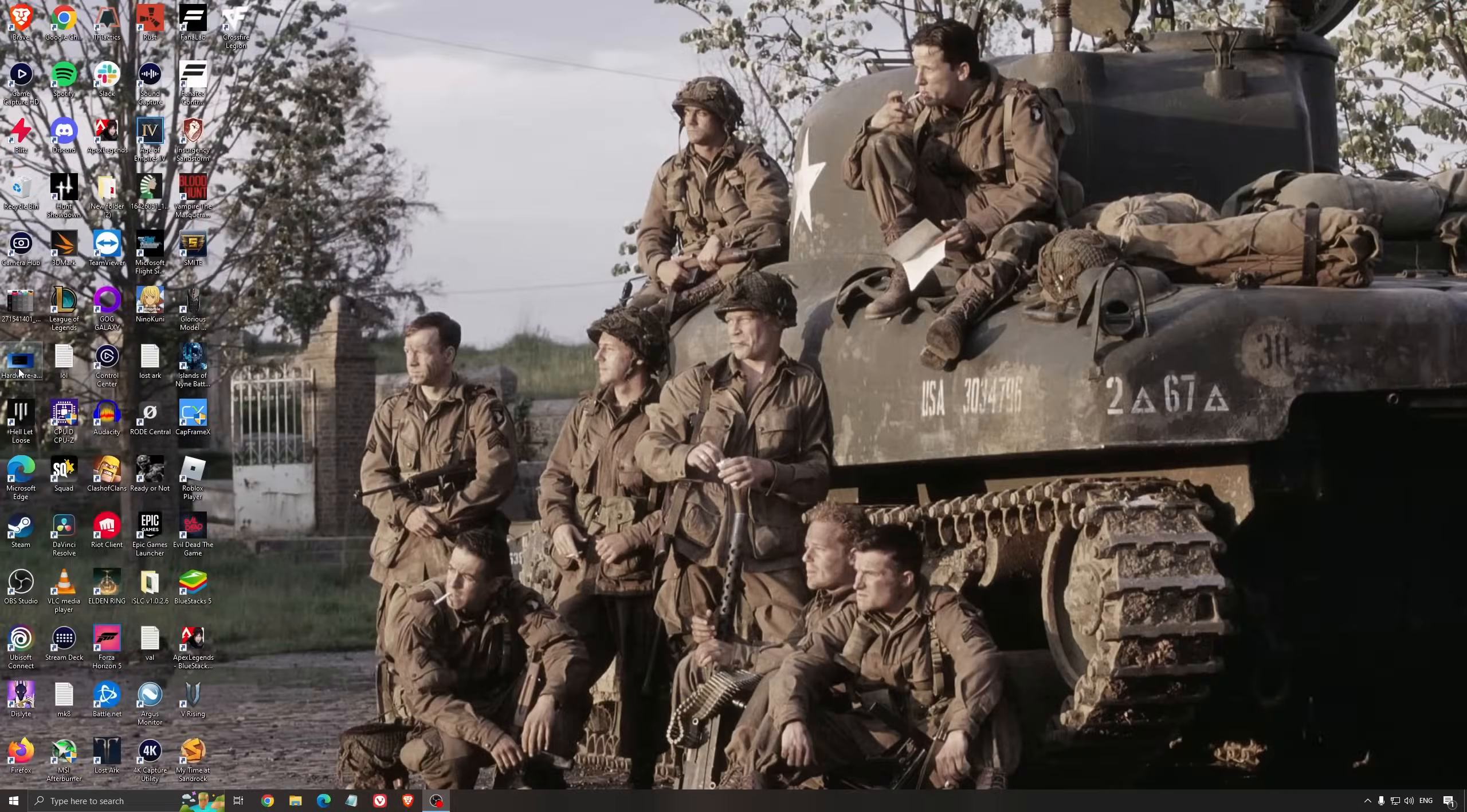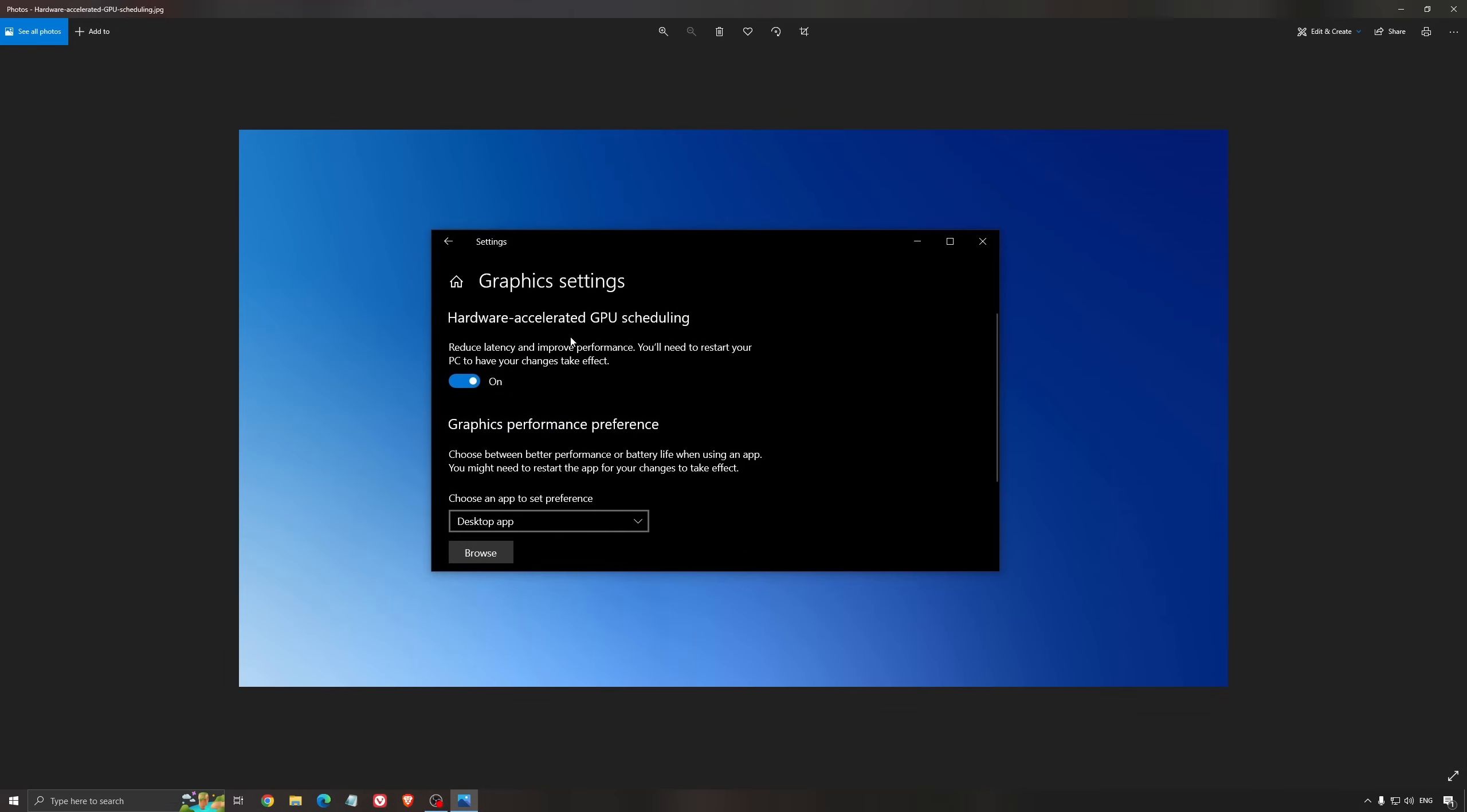Another thing I recommend is hardware accelerated GPU scheduling. Search for graphics settings. You'll need an Nvidia card 1000 series or more recent. It really helps with bottlenecks. If you have a 1050, 1050 Ti, 1060, even the 2060, you can expect a nice 2% to 5% boost. You can also expect less stuttering when using that.